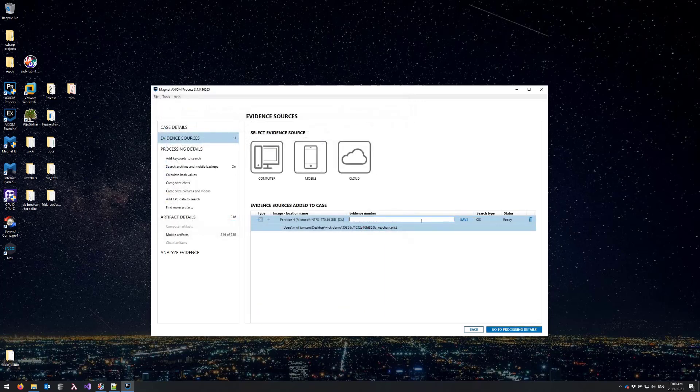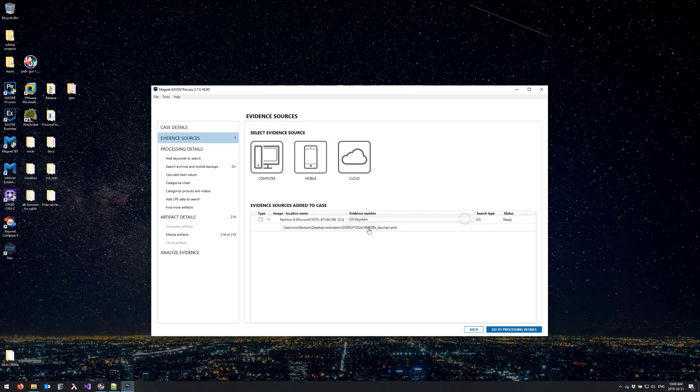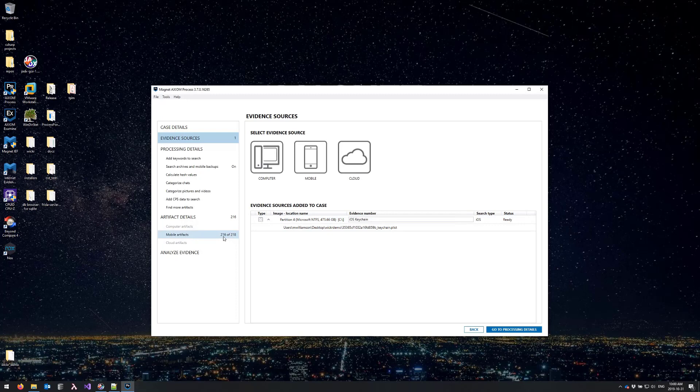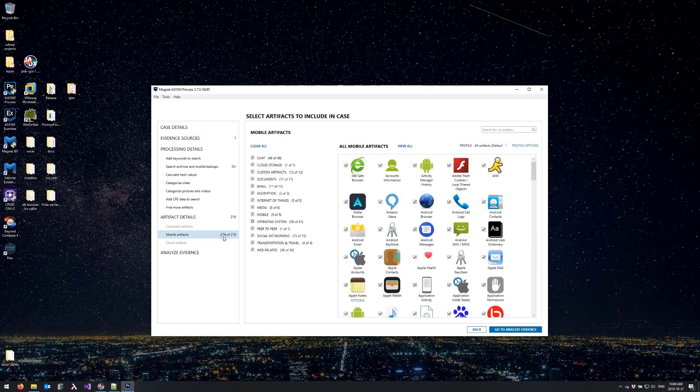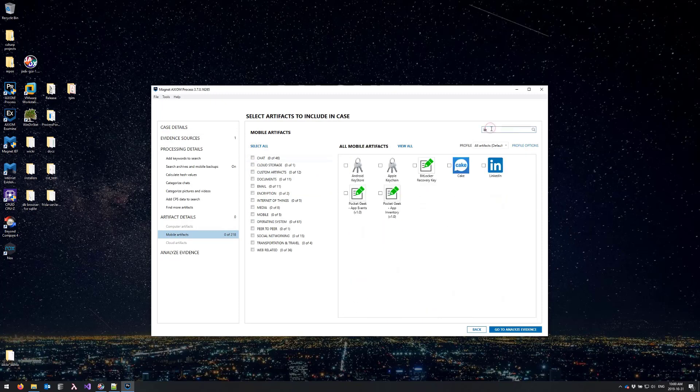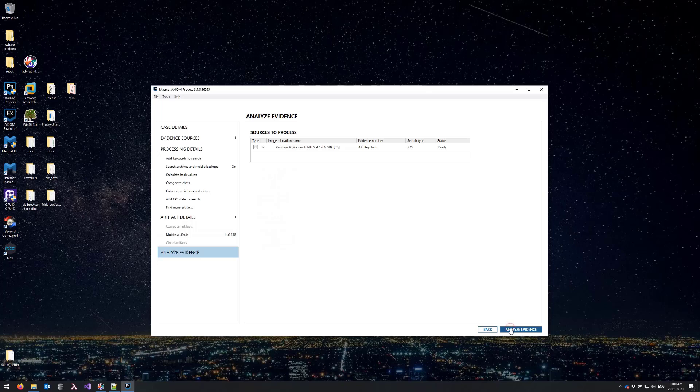I'll type in iOS keychain for my evidence number and now I can skip ahead to the mobile artifacts view. To save time I'm going to clear all of my artifacts. I'm really only interested in the Apple keychain.